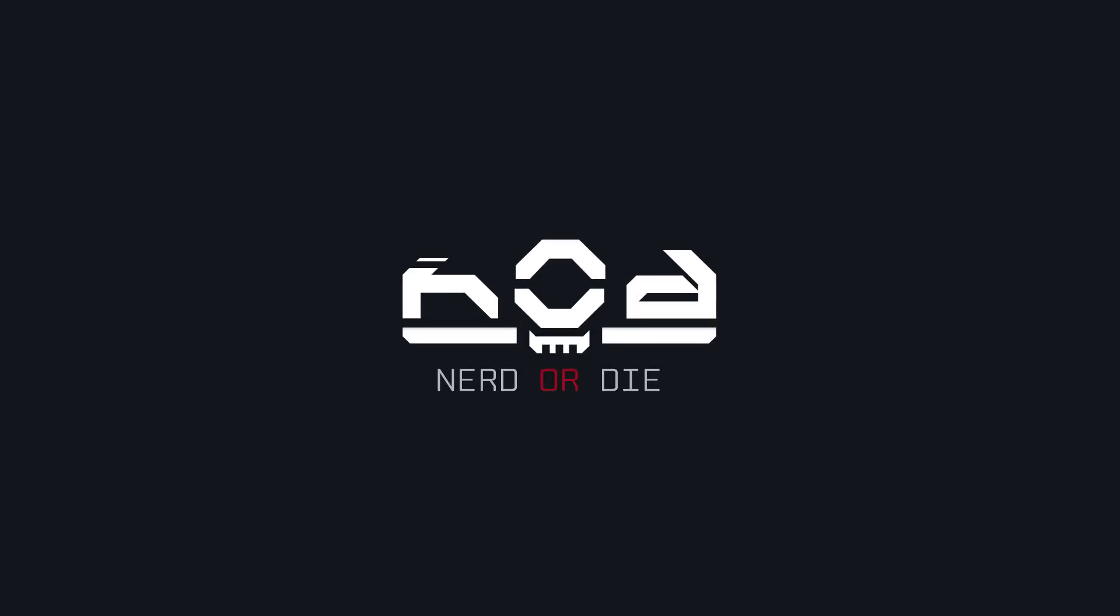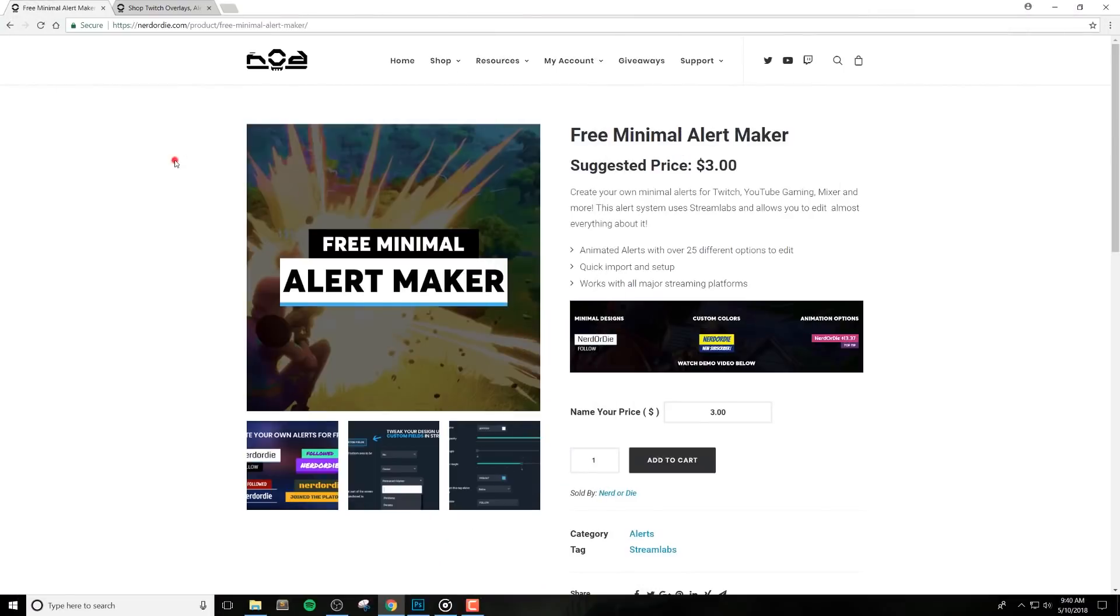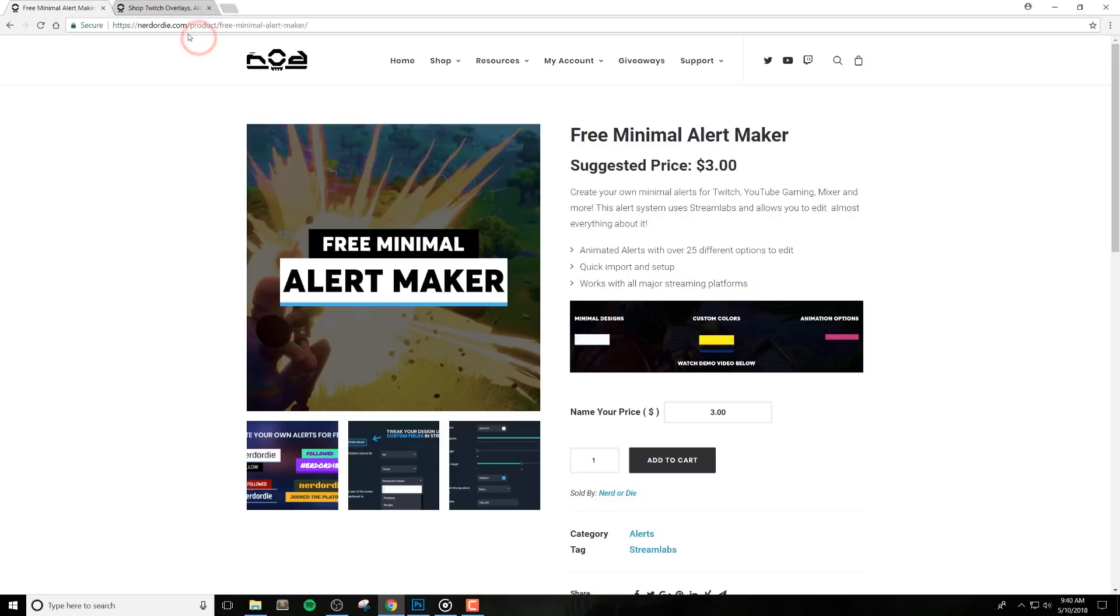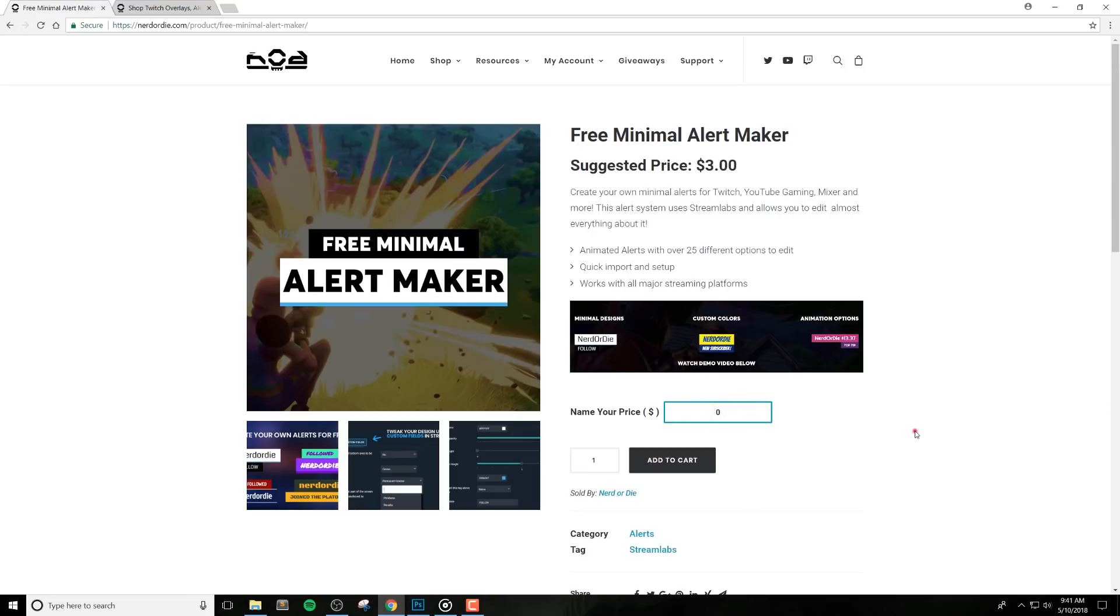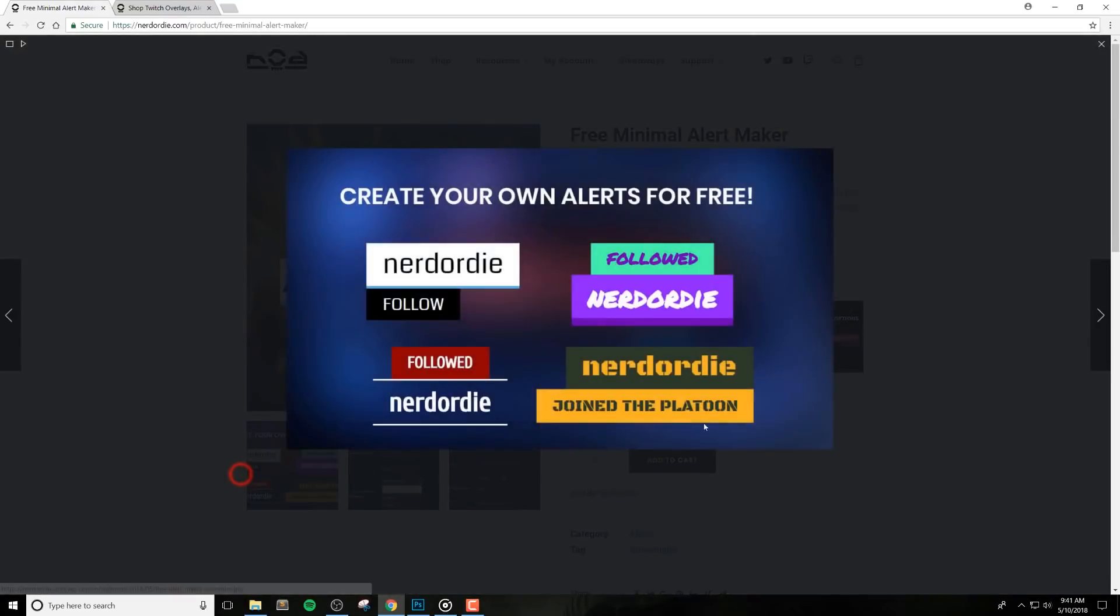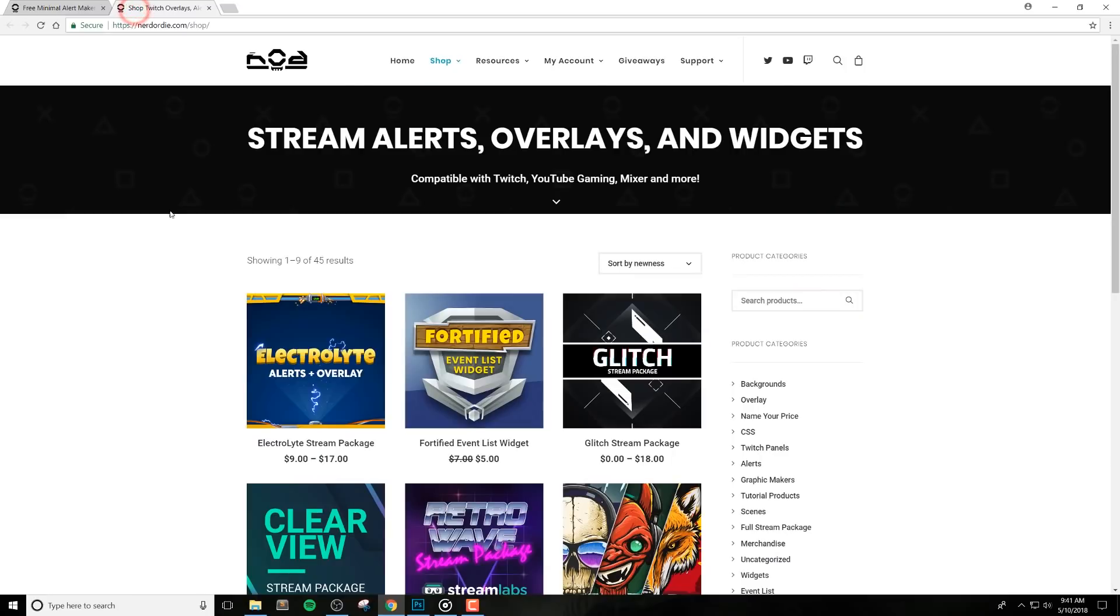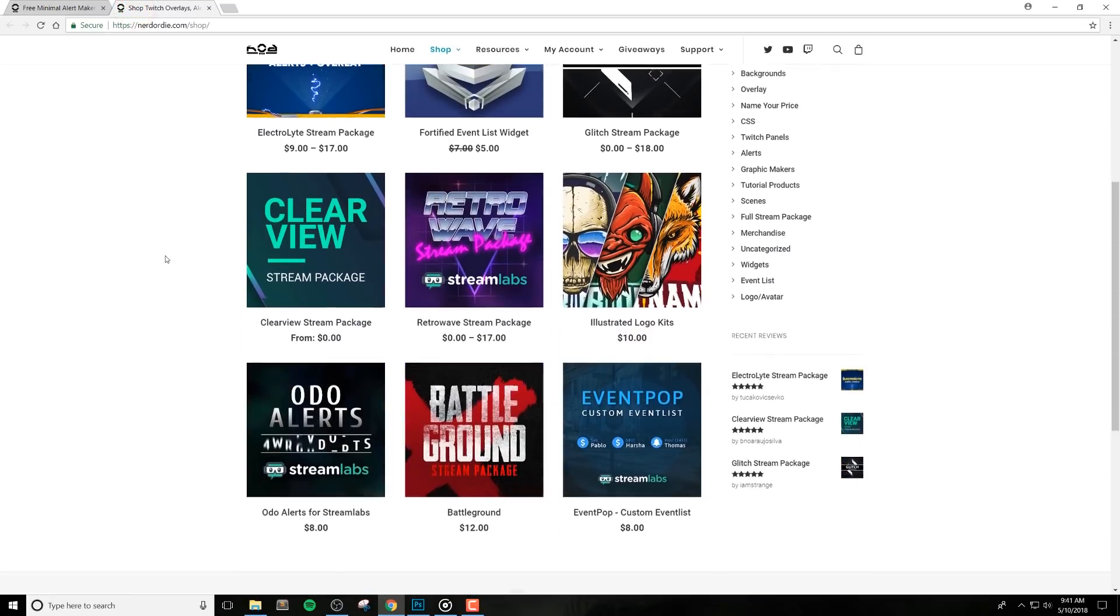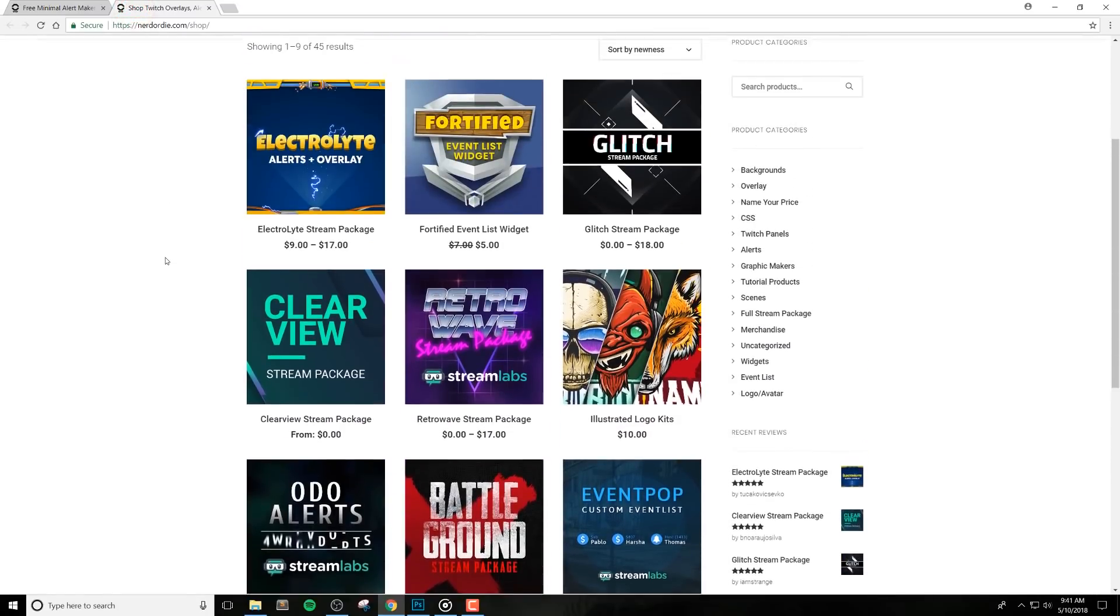The Alert Maker can be downloaded from NerdOrDie.com, the link is in the description below. It's a pay what you want item, so if you find it valuable, feel free to pick any amount you'd like. Of course, we encourage everyone to give it a try for free by using zero for the price. You can use these alerts with basically every overlay or widget in our shop, and we offer both free and premium overlays in there as well, so make sure to check those out.